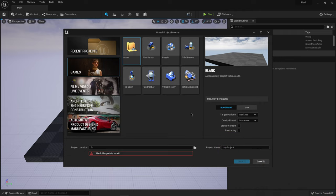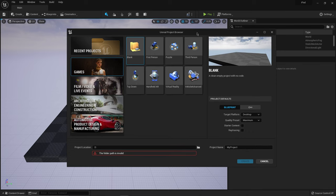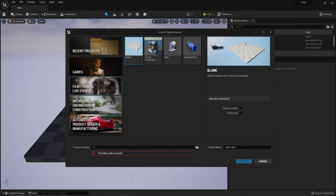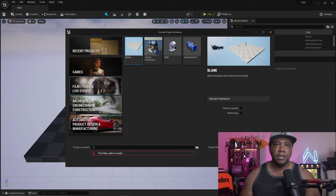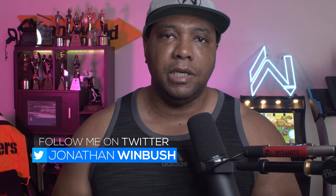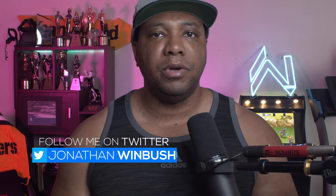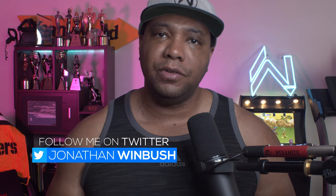And so I'm going to get started inside the Unreal Engine project browser. I'm going to use the film, video, and live events. And the reason I'm going to use this is because it's already set up for virtual production. So we don't have to turn on any of the plugins or anything of that nature. As soon as we start up a brand new project, everything should be good to go.